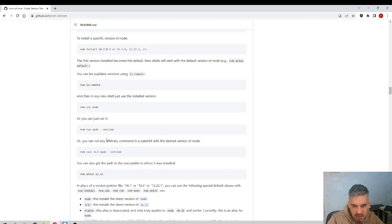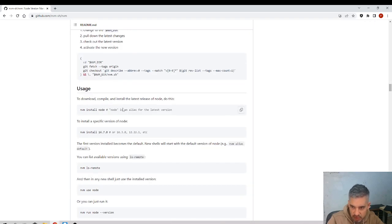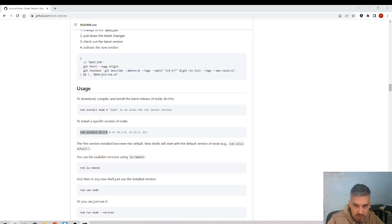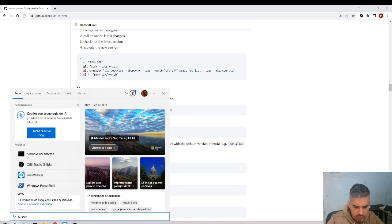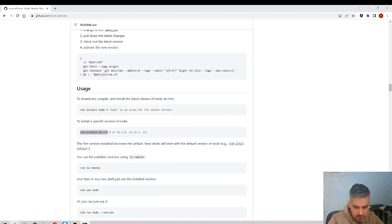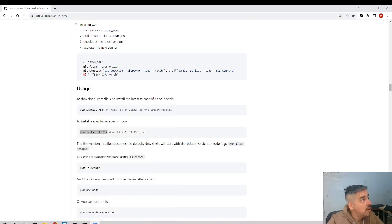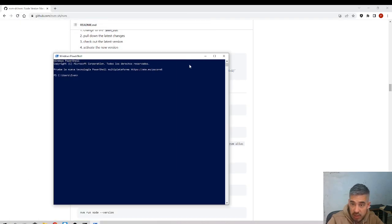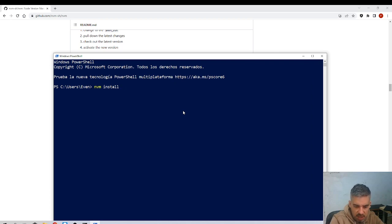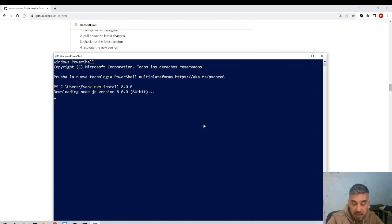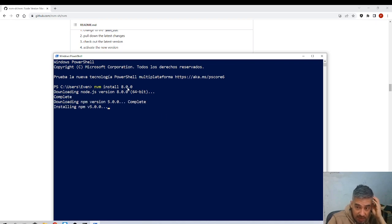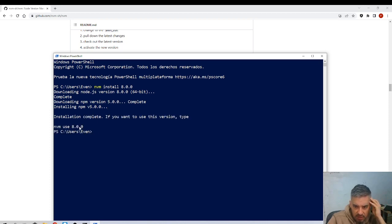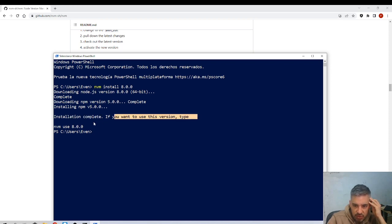If I want to install a certain version, this is the command to do it. I'll open Windows Terminal PowerShell and say NVM install 8.0.0. If the version doesn't exist, I would see an error saying version not existing. Look at this: installing, installation complete. If you want to use this version, type NVM use.